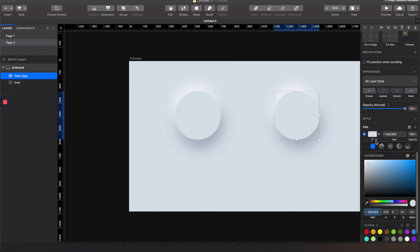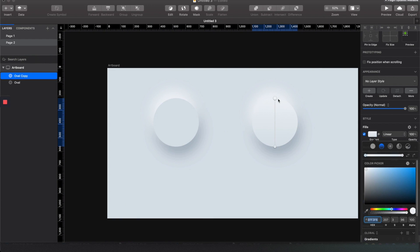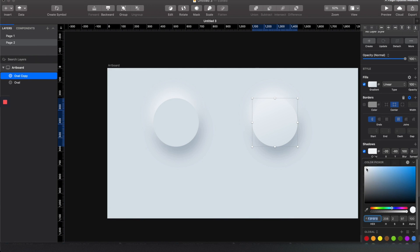The second one, let's give it a gradient so it feels a little bit raised. You can even push up the highlight here to make it more prominent.